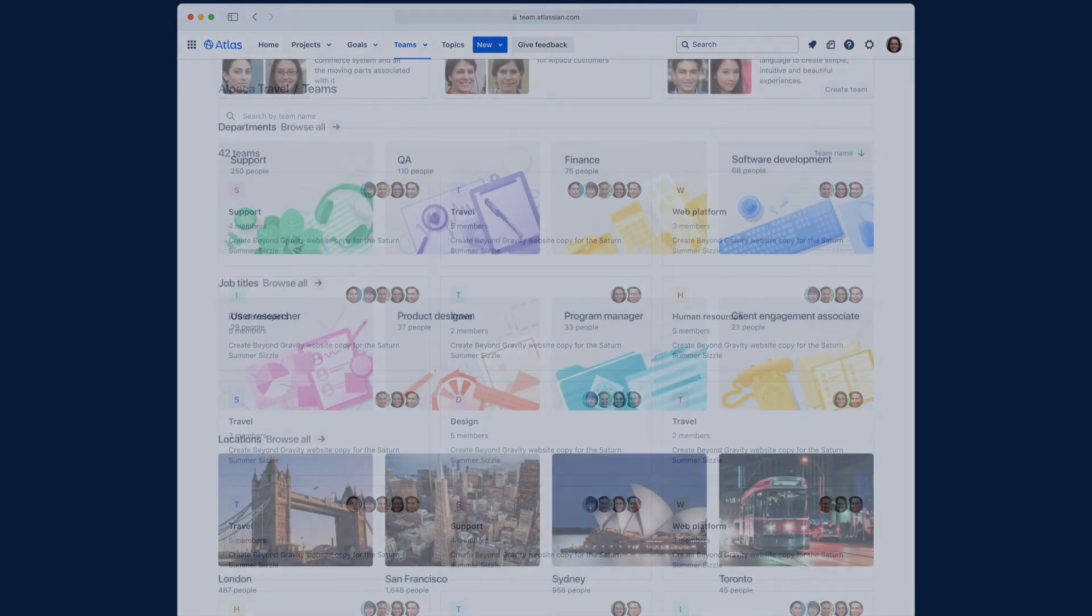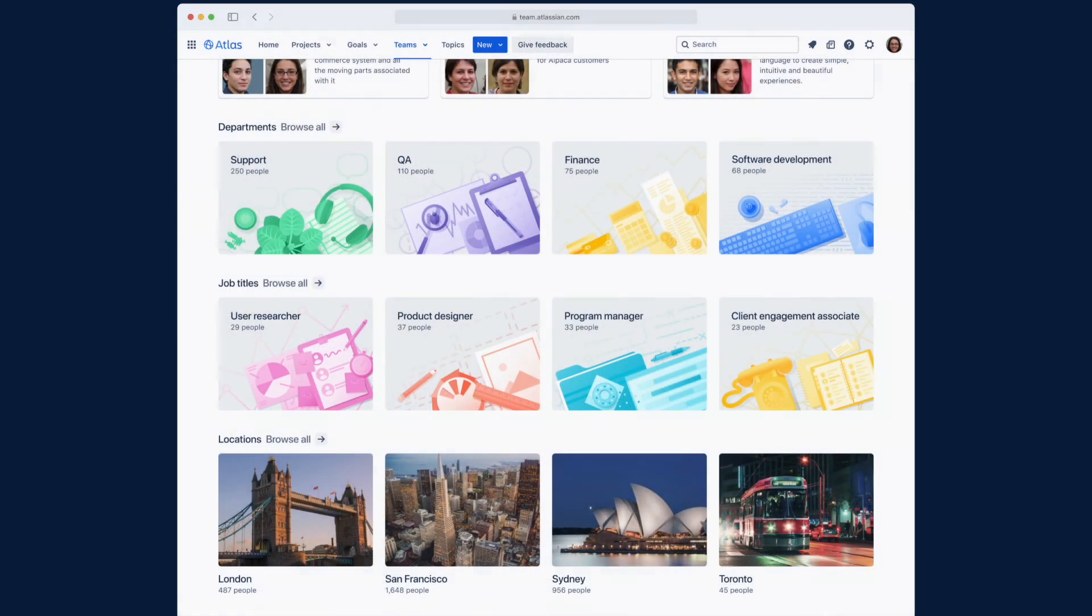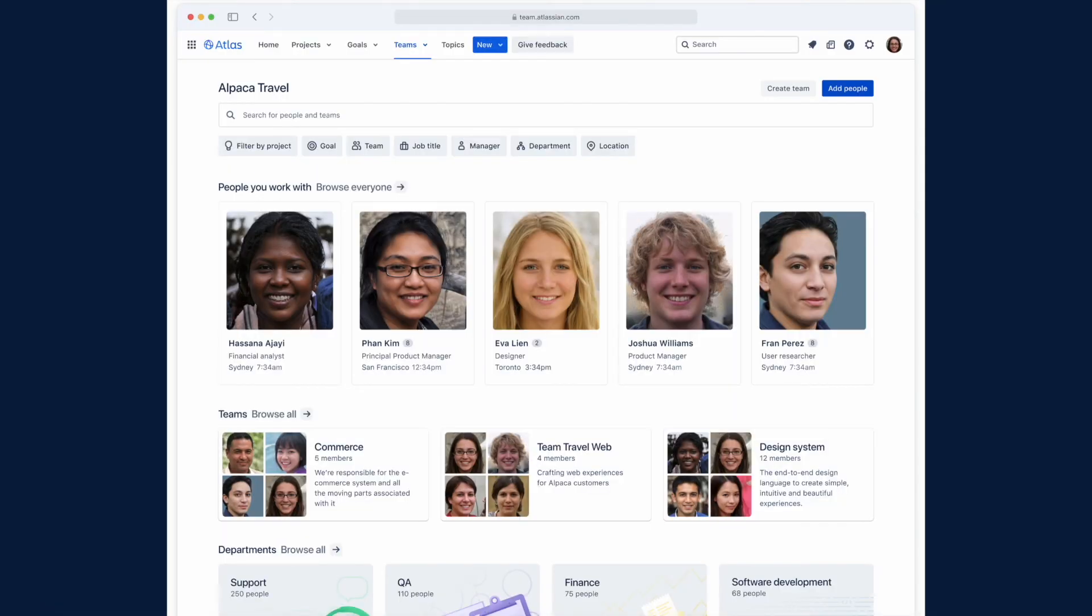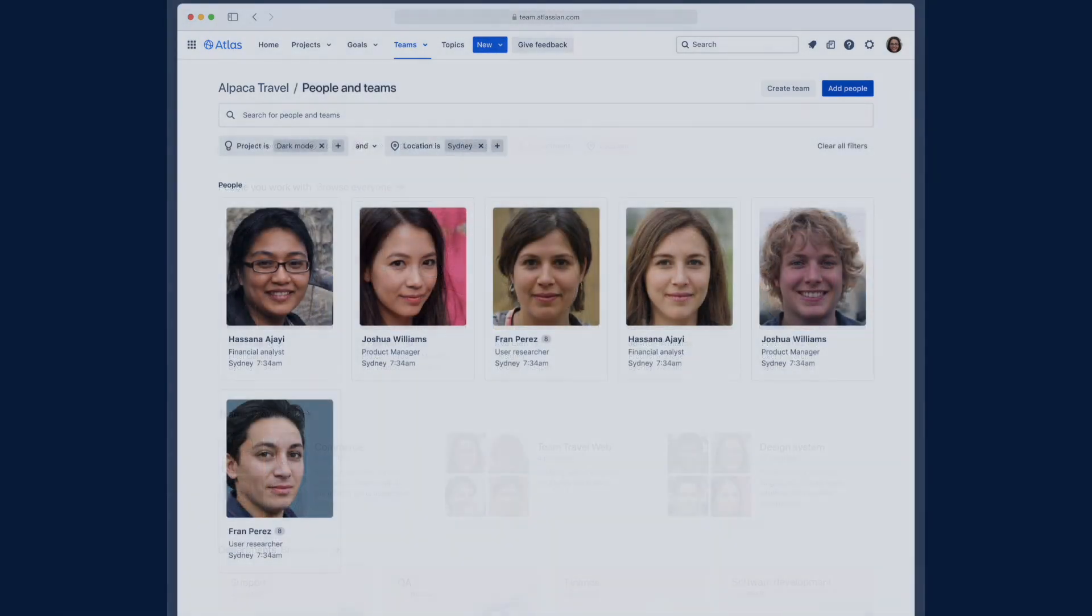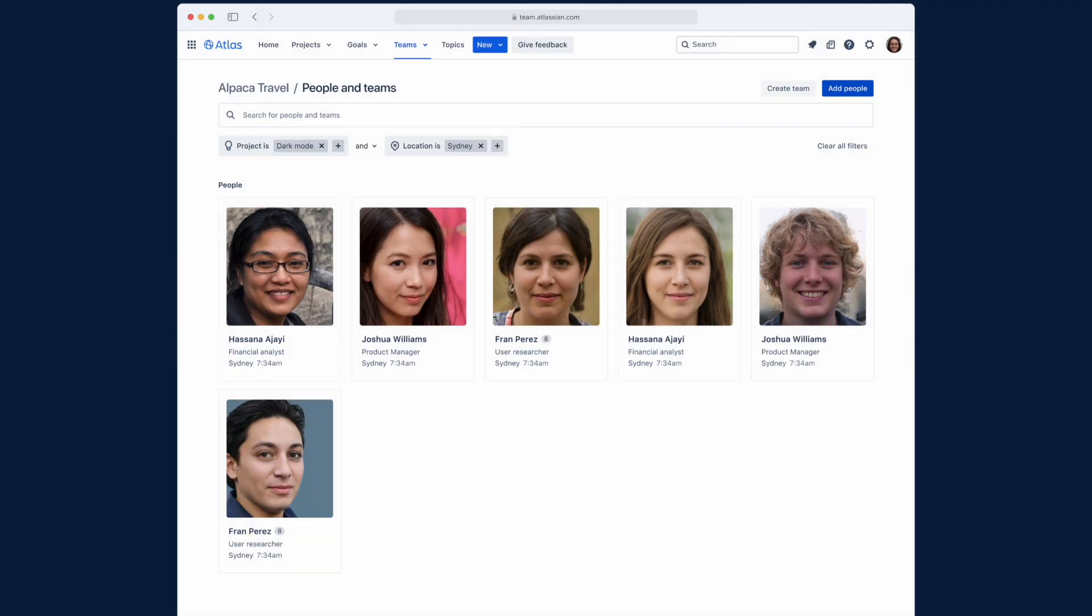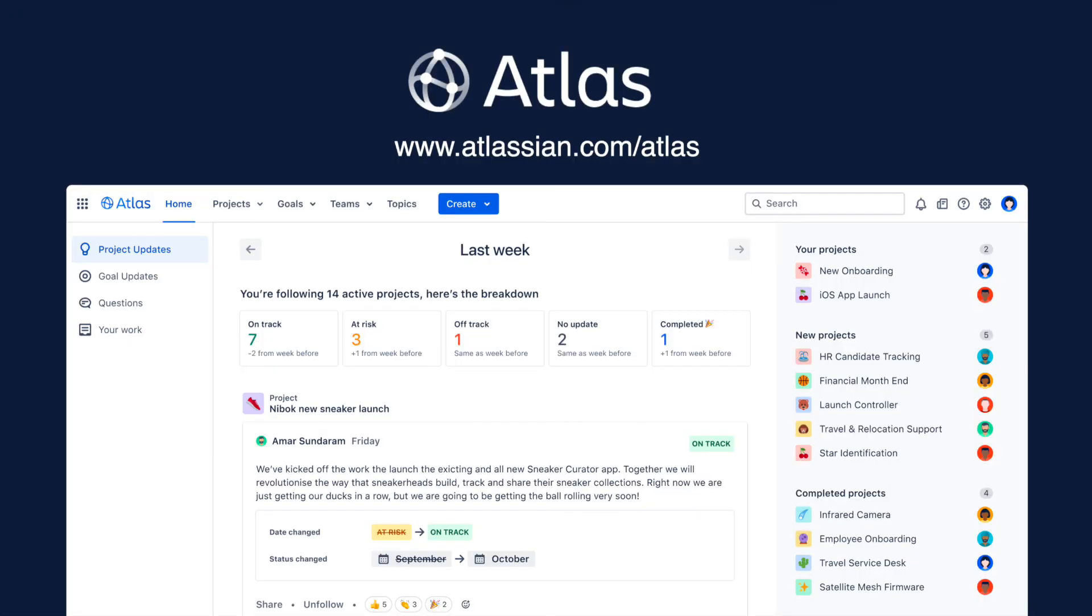You can jump over to the teams page to browse or search, and each team has its own profile too so you can get the bigger picture. So that's a brief overview of Atlas, the first teamwork directory that connects the dots across teams, the apps they use, and their work wherever it happens.